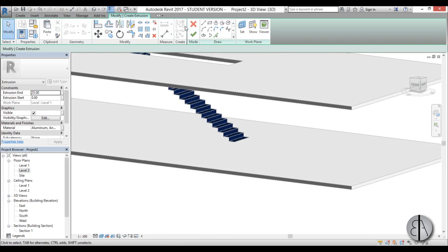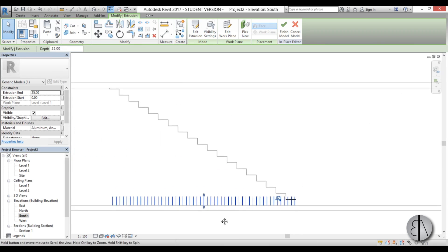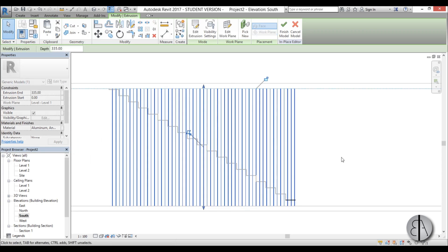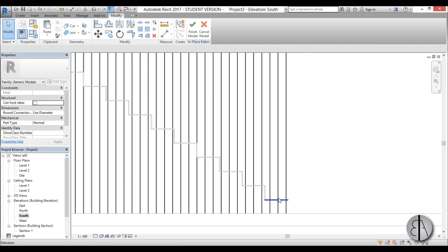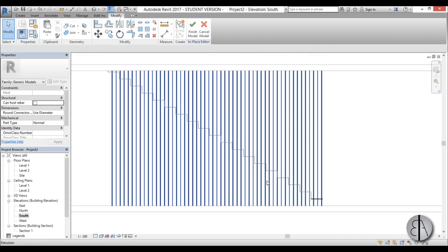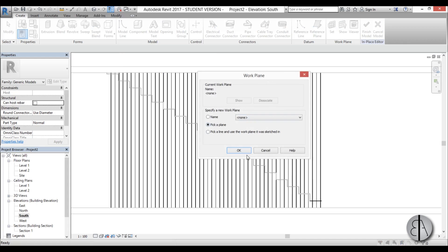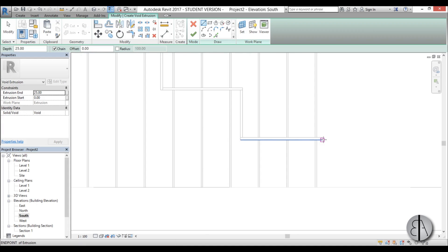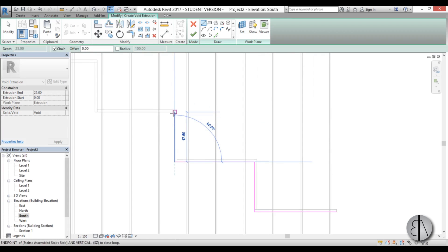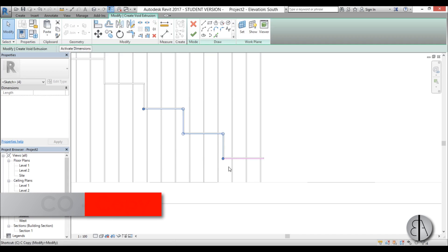Go into 3D to see what this looks like — finish and you get something like this. Going into the South Elevation, we need to extend all of this to the top, but as you can see the cables are going all the way to the ground. If you want that look just leave it, but if you don't, we need to cut them. Go to Create Void, Void Extrusion, Pick a Plane, select this plane, and start creating linework — a zigzag line along the bottom side of the stair.